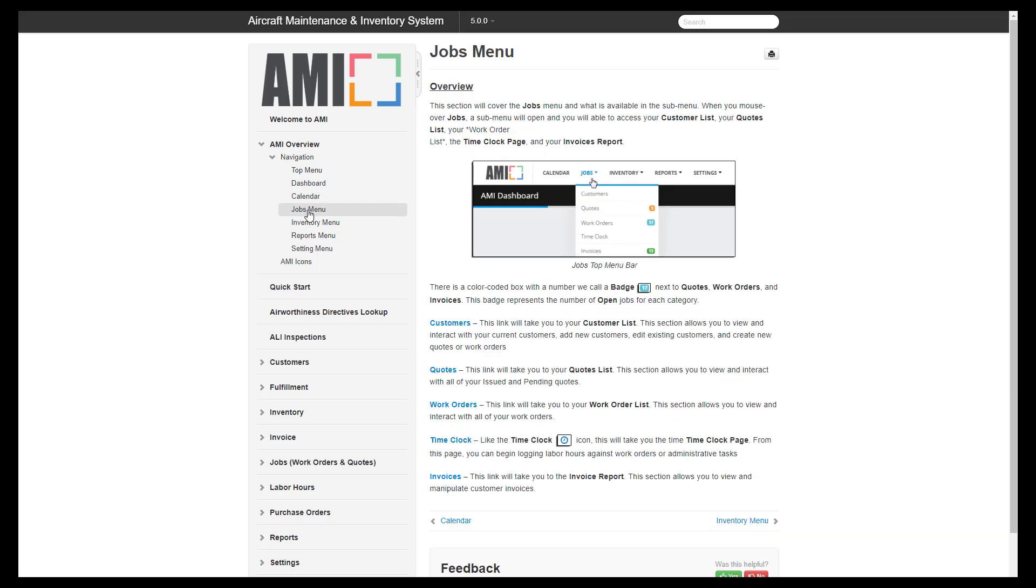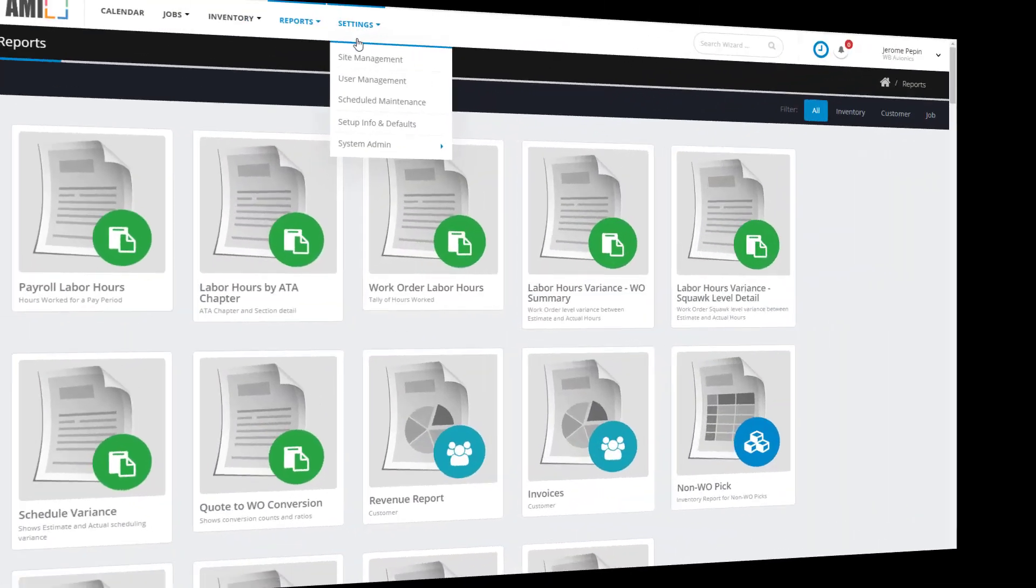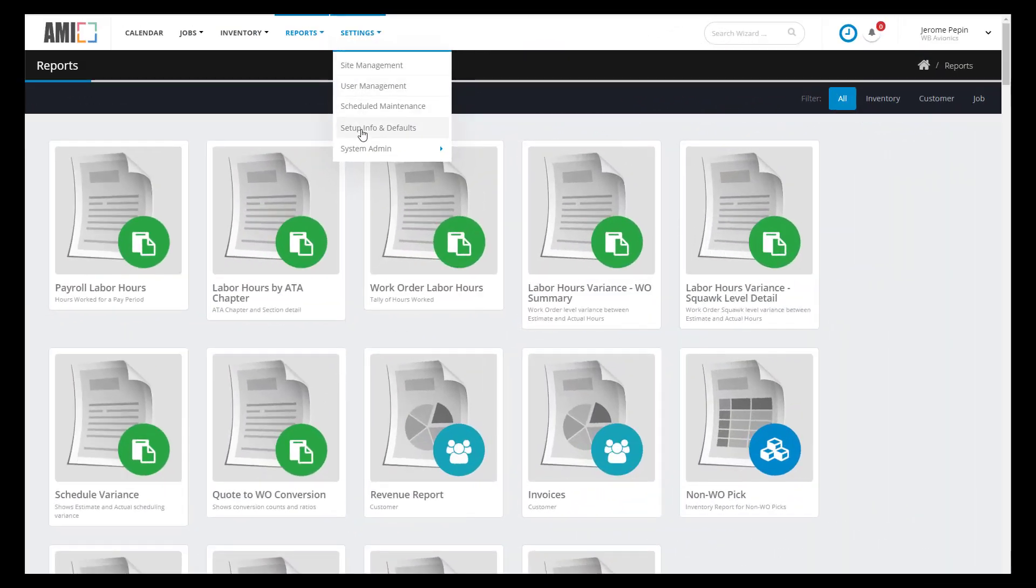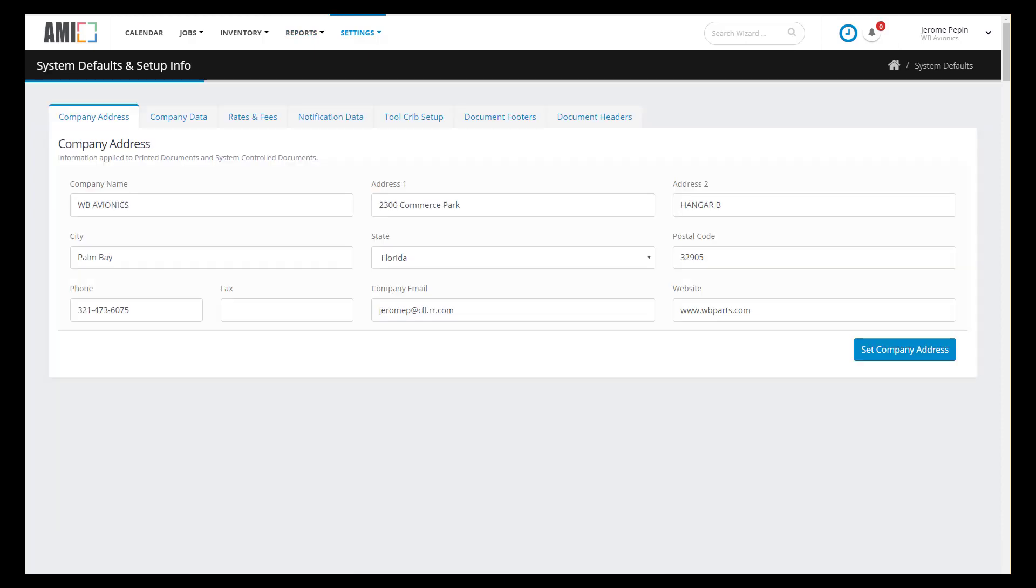So I'm going to take you through the quick start that's actually in the manual, and I'm going to show you how to operate the software. Let's go to Settings Setup Info and Defaults. The first tab is the Company Address Information. We want to have this filled up because this is what will appear on all the printed documents. So take a moment and enter in your company information correctly.